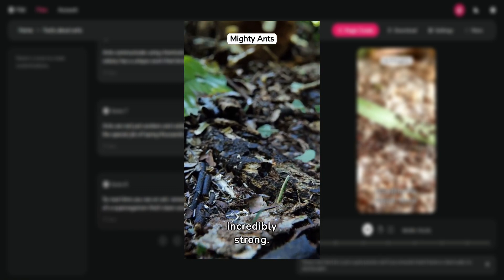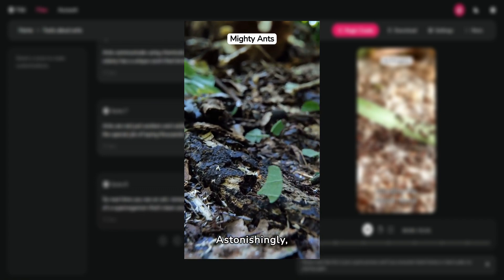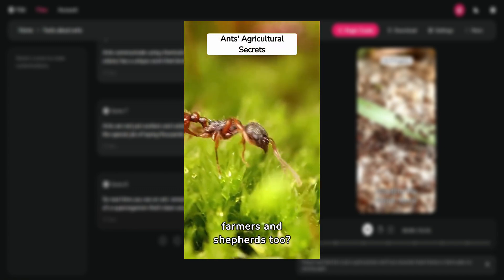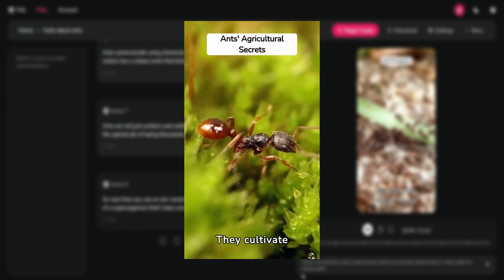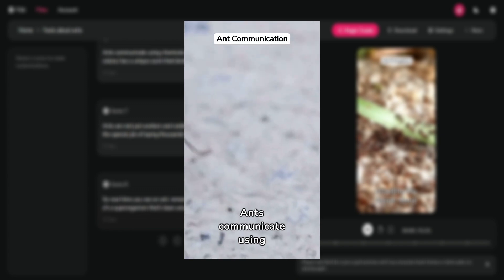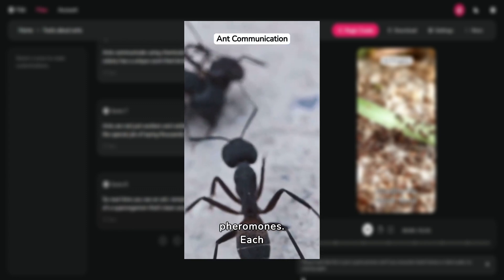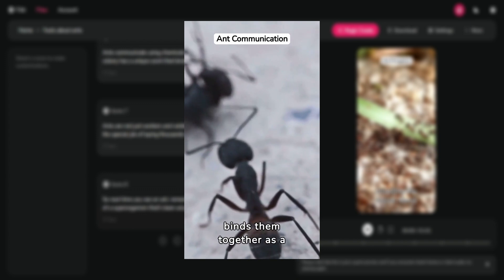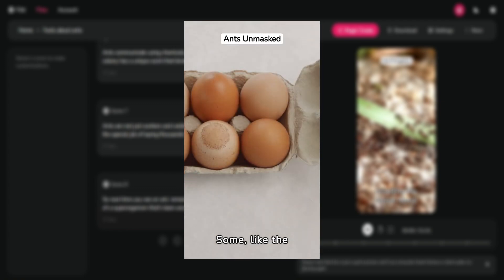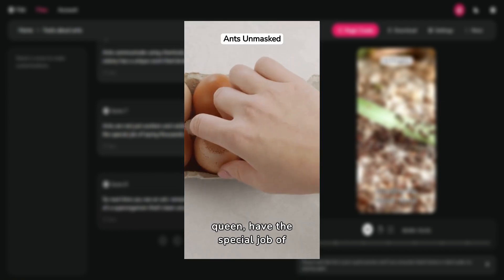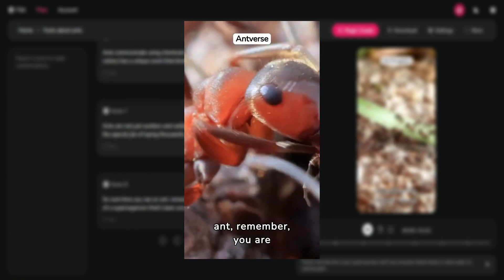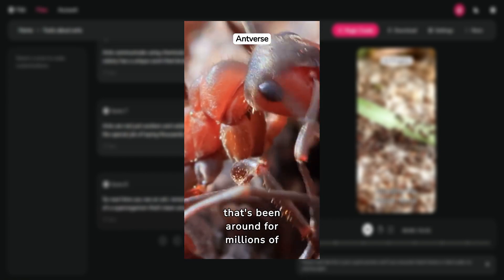These tiny insects are incredibly strong. Astonishingly, they can carry 10 to 50 times their body weight. Did you know ants are farmers and shepherds too? They cultivate fungi for food and milk aphids for sweet honeydew. Ants communicate using chemicals called pheromones. Each colony has a unique scent that binds them together as a family. Ants are not just workers and soldiers — some, like the queen, do the job of laying thousands of eggs. So next time you see an ant, remember, you are witnessing a part of a superorganism that's been around for millions of years.